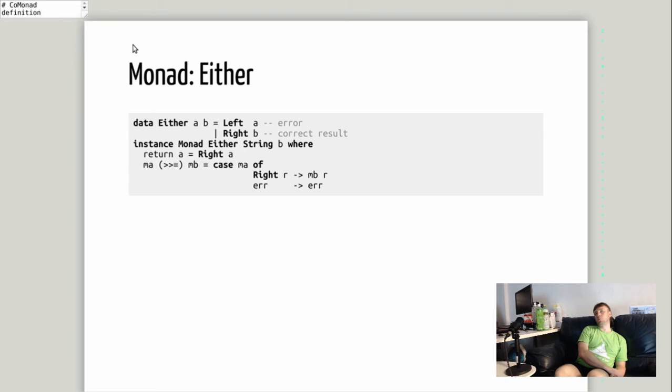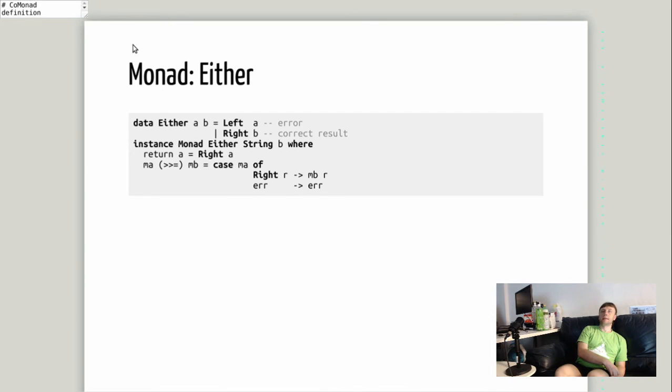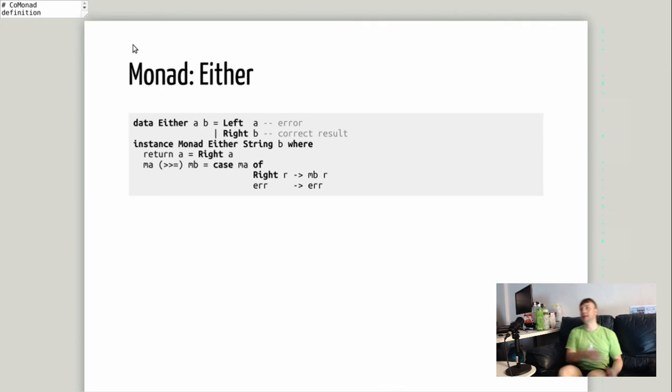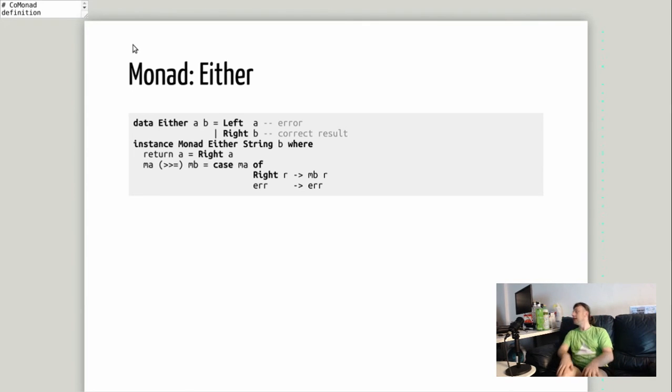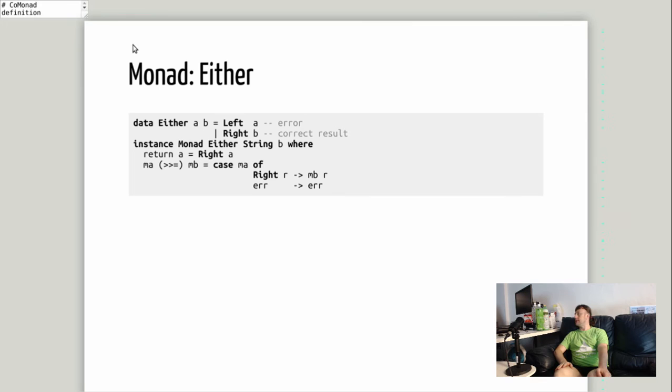The implementation is pretty simple. We just stack Either on top of some other monad, in this case maybe IO. We use left A for error and right B for the correct result. Each time we execute two following actions we check that it's a right value and then continue, or if it is an error we just ignore the following part of the computation.